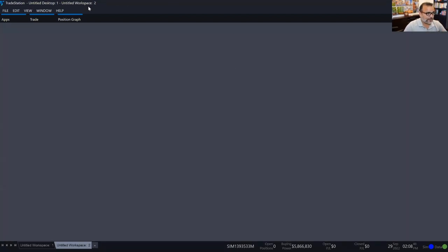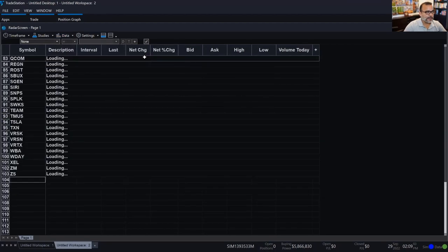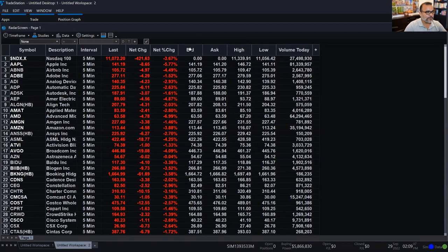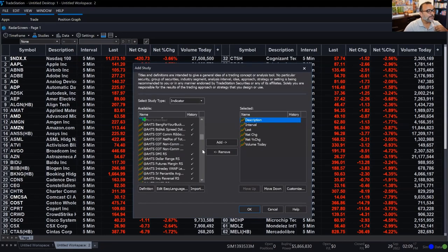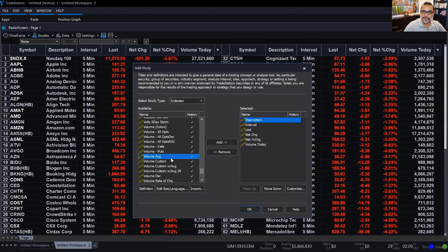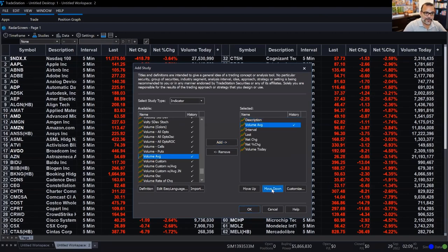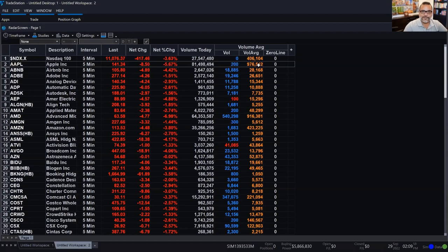If I put this indicator into Radar Screen, I'm going to open a Radar Screen and add the NASDAQ 100 — 100 symbols that make up the NASDAQ index. I'll remove bid, ask, high, and low, and add Volume Average right here in Radar Screen. If you haven't used Radar Screen, it's one of the most powerful tools TradeStation has. I recommend using it not only to have a list of symbols, but to add indicators like Volume Average. By adding this indicator here and clicking OK, I've technically applied that indicator to 100 individual chart analysis windows.